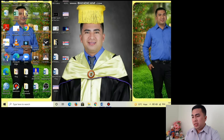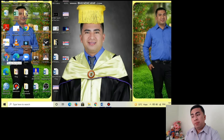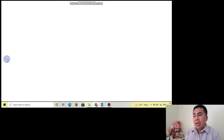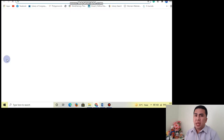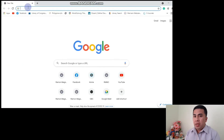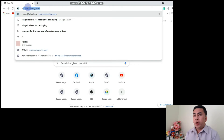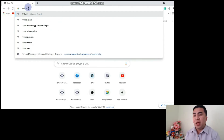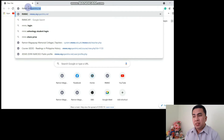What are you waiting for? Let's do it! To start with, you need to go to your browser, which is Google Chrome. And then you need to type the official URL for our Open LMS, which is rmc.myopenlms.net.